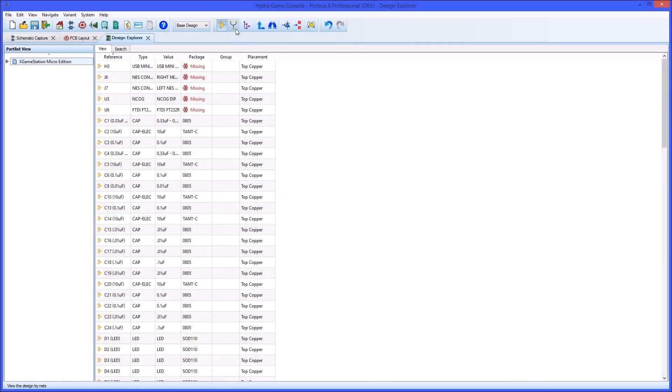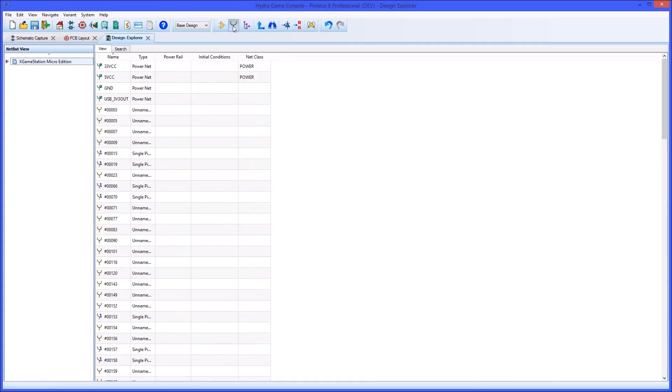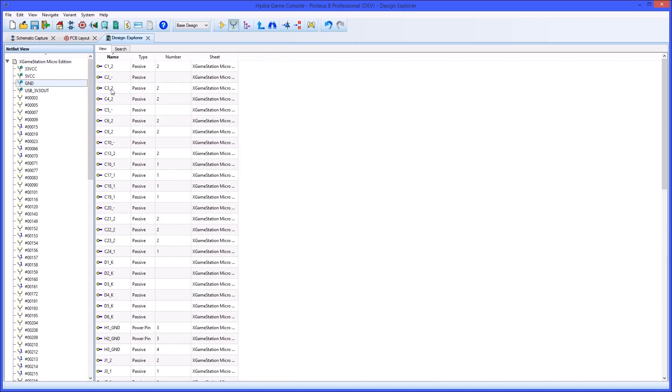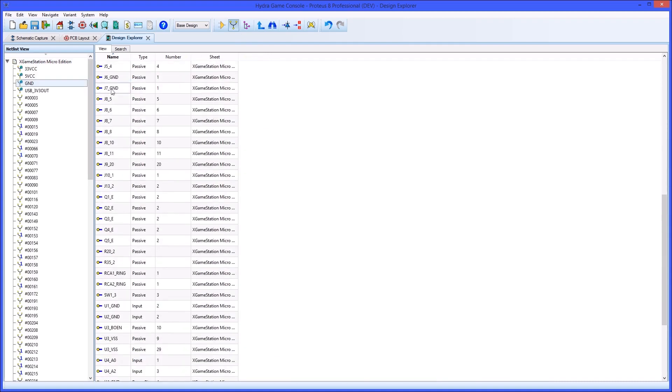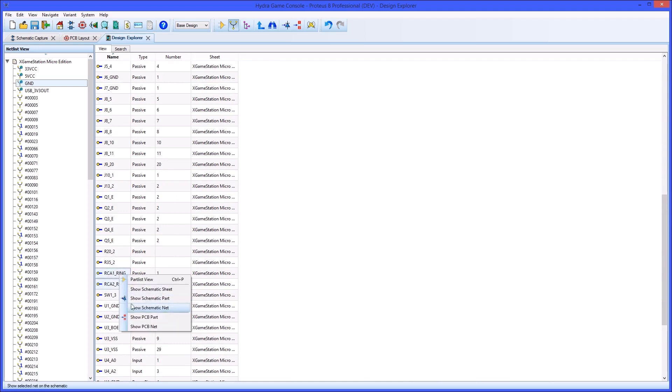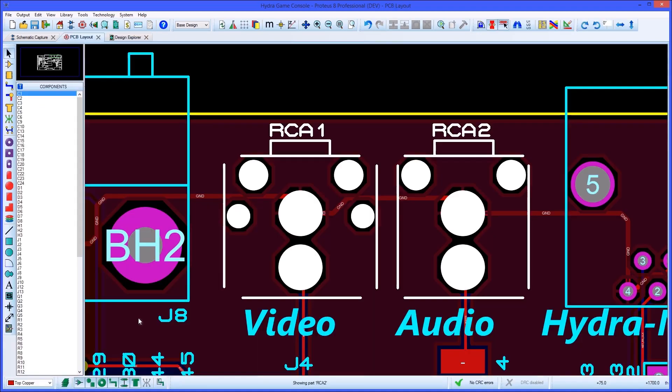You can also look at connections between parts by selecting net list view, and then double clicking on a net to see the pin list. In either mode you can directly navigate to a part or selection of parts on either the schematic or the PCB layout via the right click context menu.